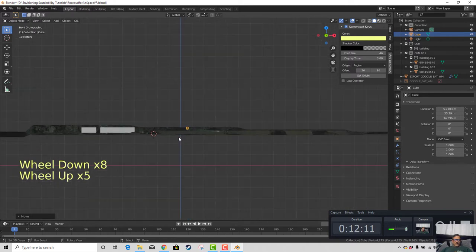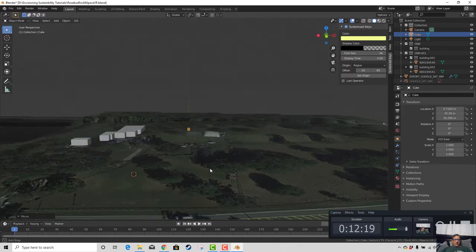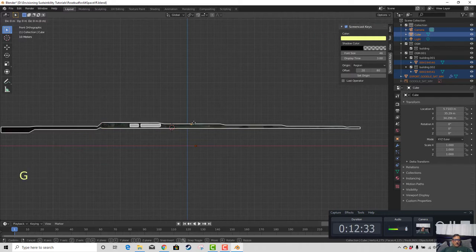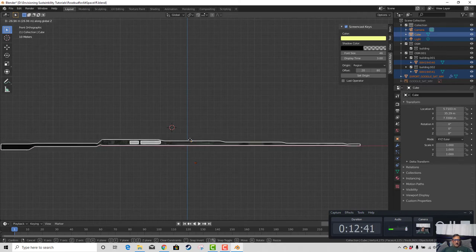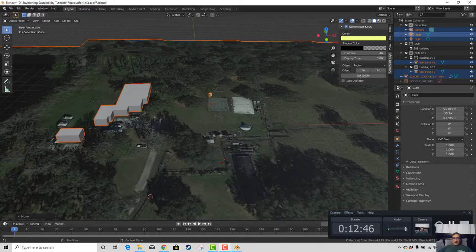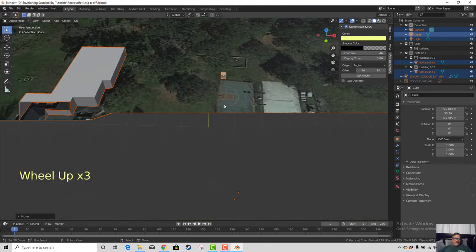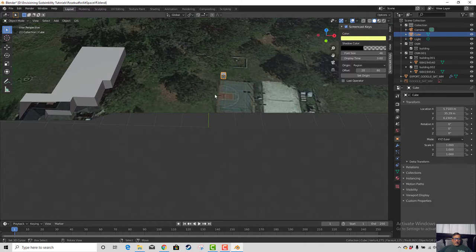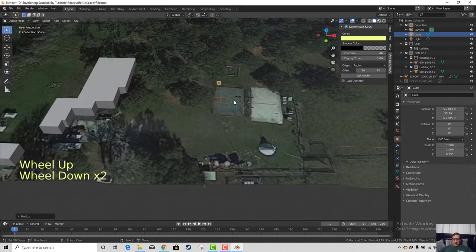It's not exactly on the zero part of the plane, but that's how it came in. It is worthwhile at this point to select all by hitting A, go into front orthographic, then hit G and Z and move everything down so you have a ground level on the red line — the X axis.